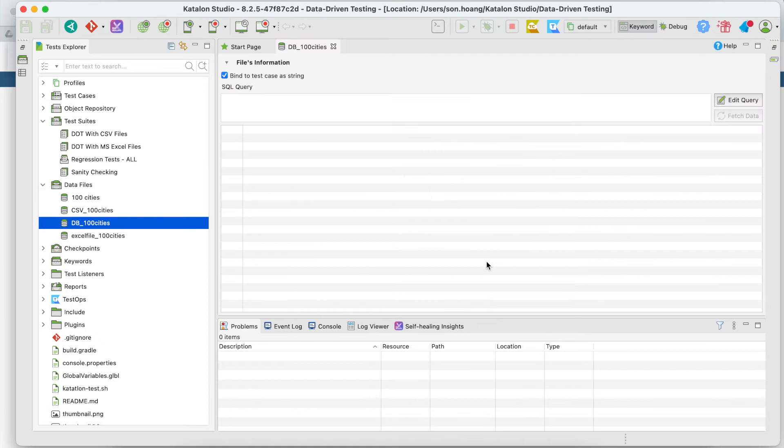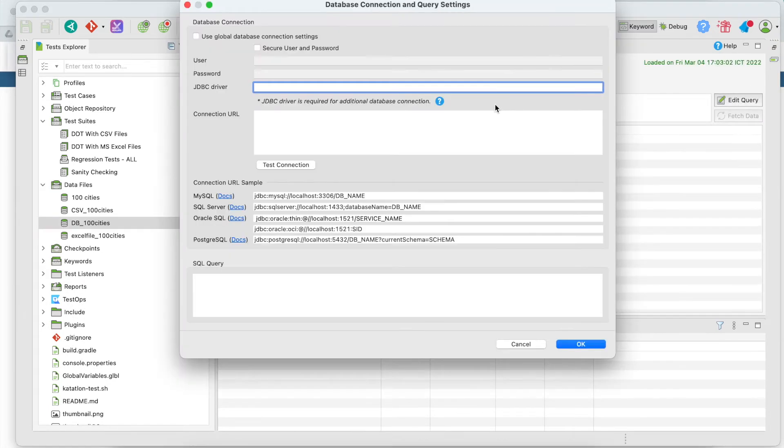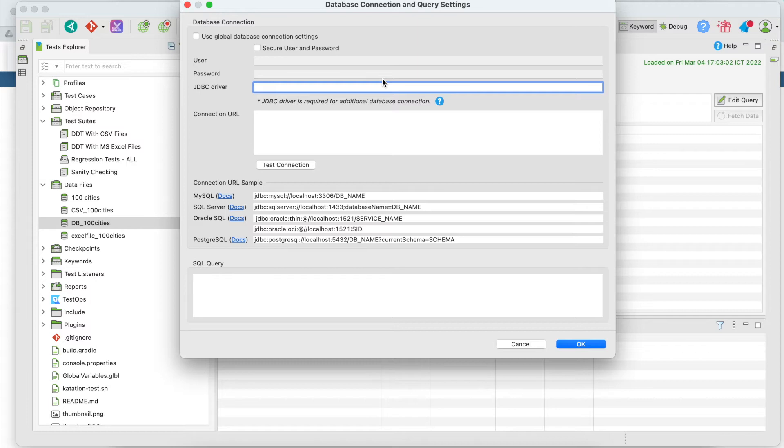After the data file is created and opened, select edit query. In this database connections and query settings window, we need to configure to connect Katalon Studio with our Postgres database and write the query to get the test data set.